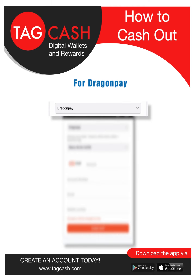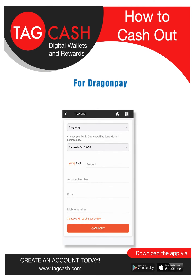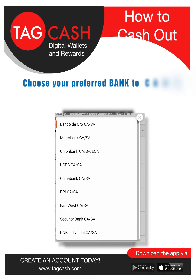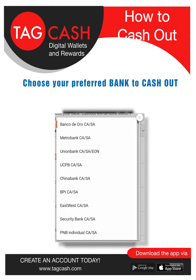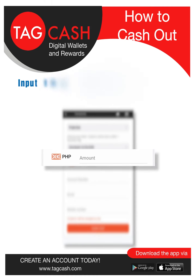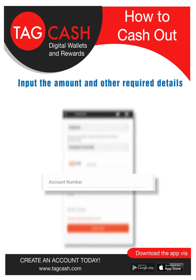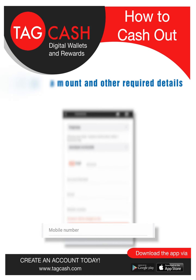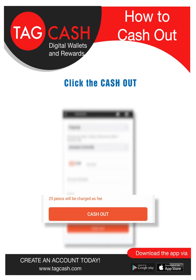For Dragon Pay, choose your preferred bank to cash out. Input the amount and other required details, then click Cash Out.